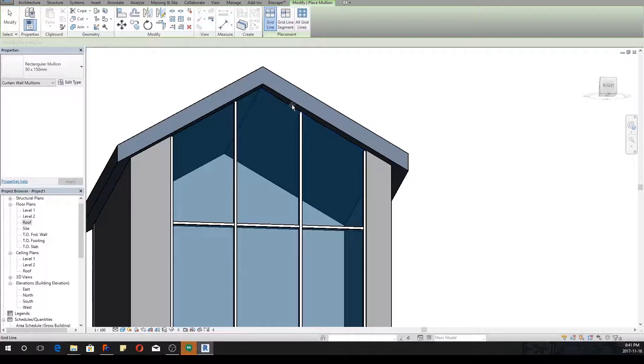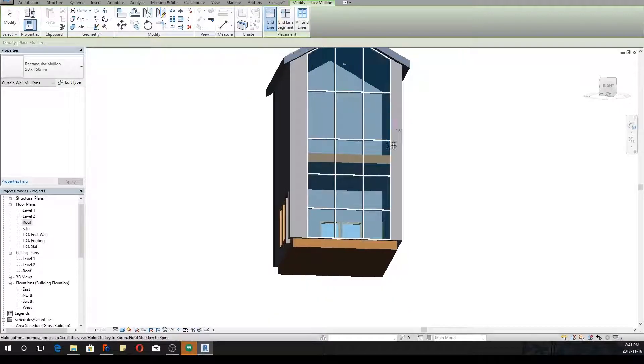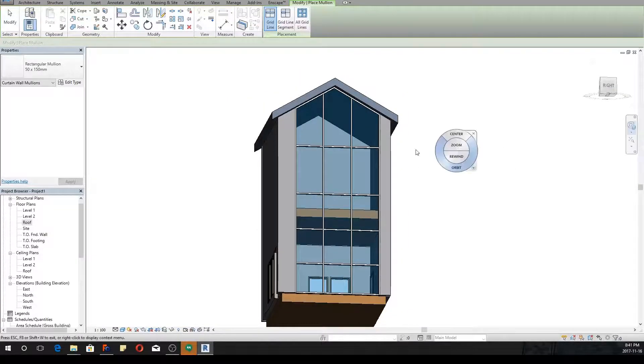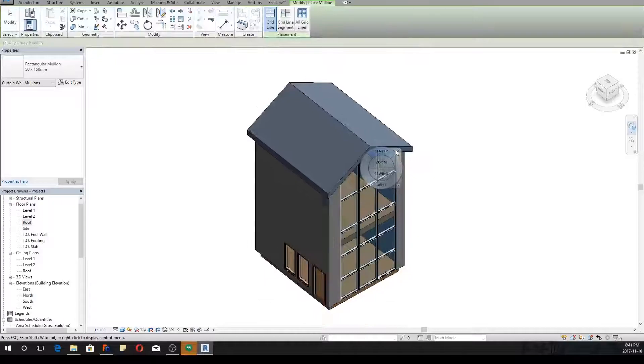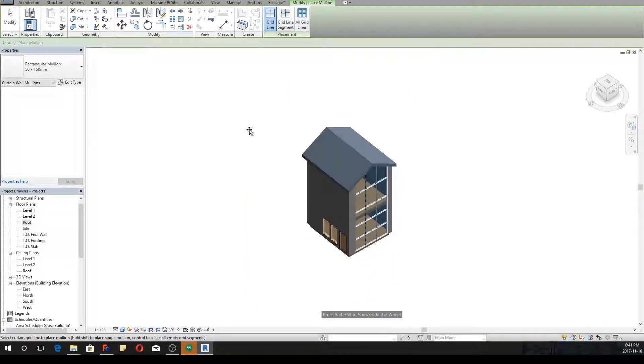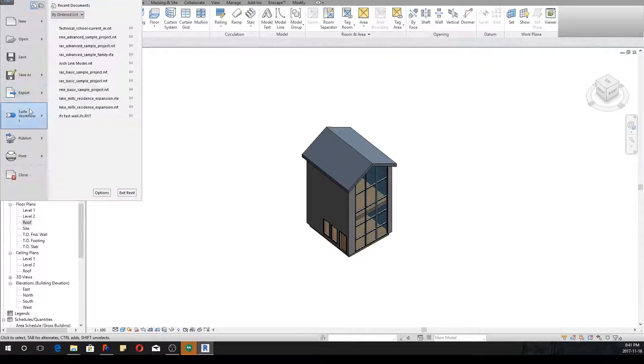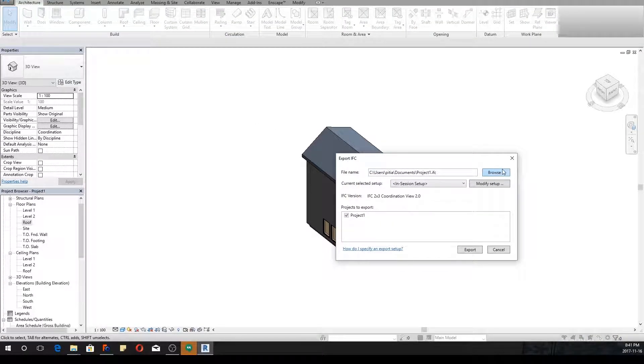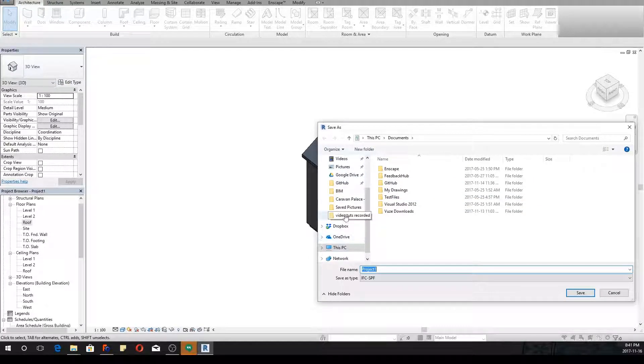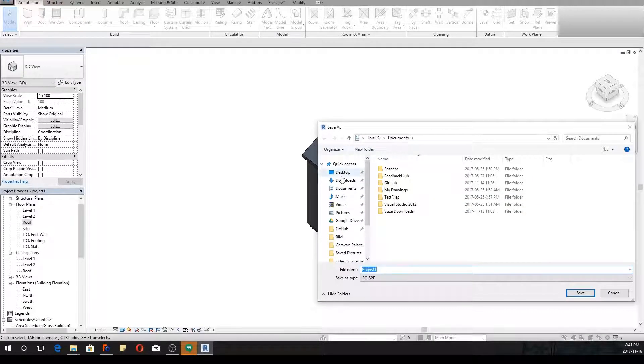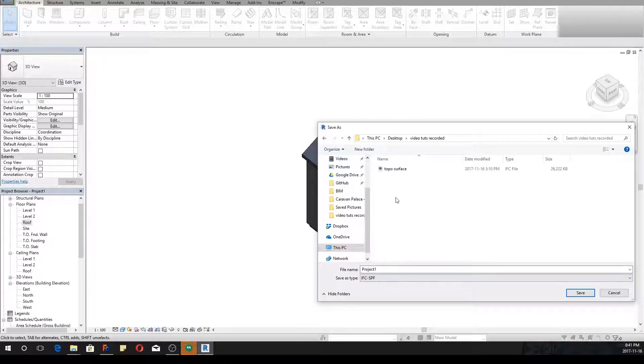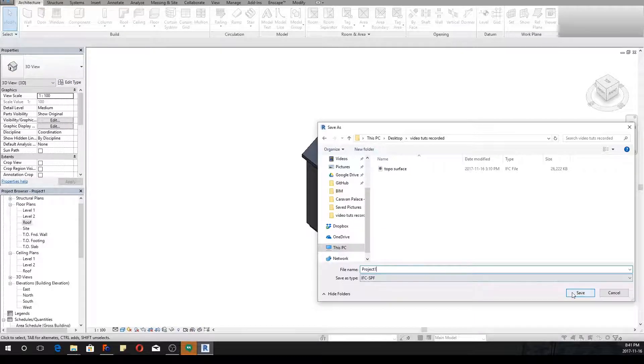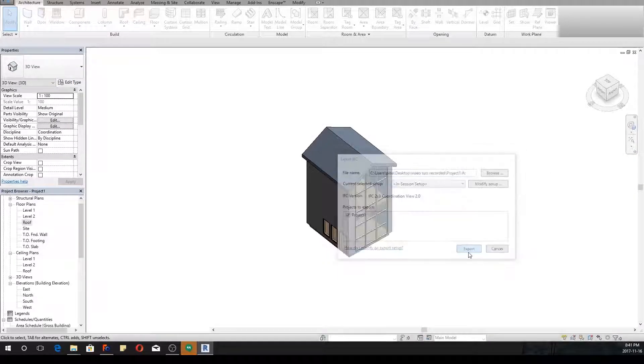We have a very simple structure. Now what I'm going to do is go to export IFC and I'm going to call that Project One and save that. Export. Now I'll bring up FreeCAD.